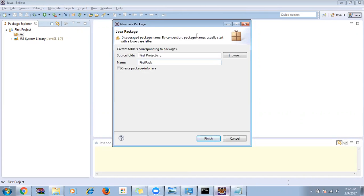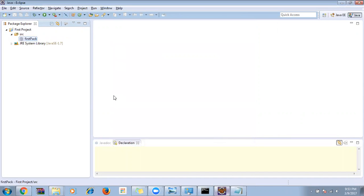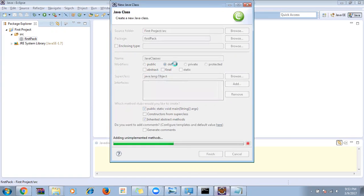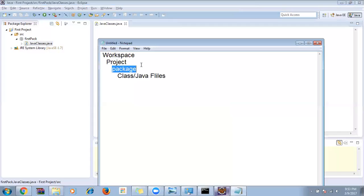After the package is created, right-click on it, go to New > Class. The class name should always start with a capital letter — if you start with a small letter, it will give a warning (not an error). I'll select Default, check the 'Public static void main' checkbox, and click Finish. We've now created the workspace, project, package, and Java class file.